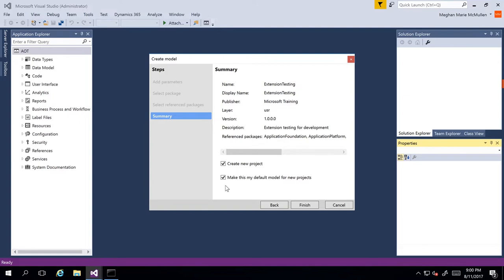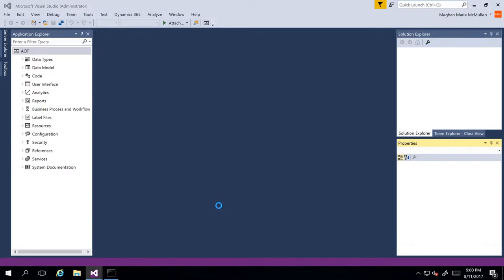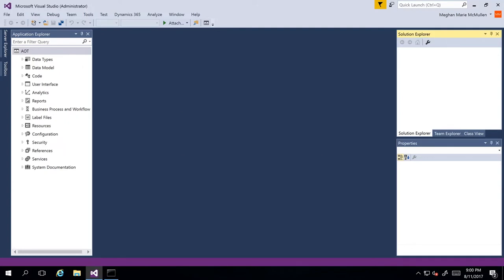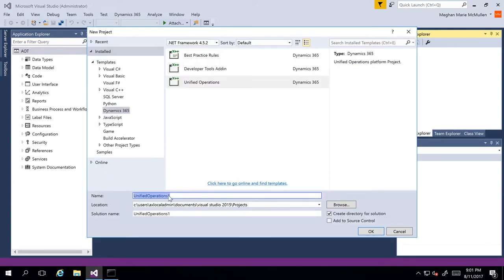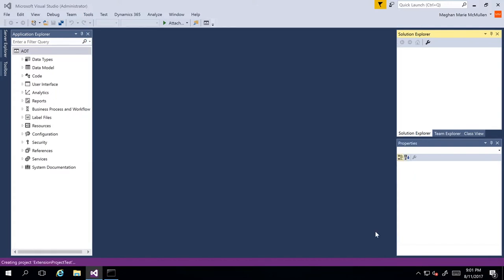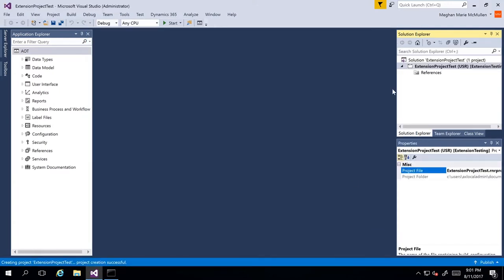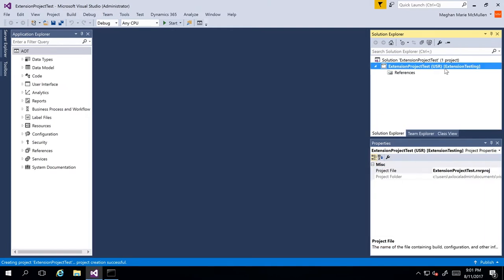We do want to create a new project. I'm not going to make this my default, but if I did want to, I could select 'Make this my default model for new projects', so any time I create a new project it is automatically going to be added to this Extension Testing model. I'll go ahead and click Finish, and then a box will display to create a new project. I'll call this one 'Extension Project Test' and click OK. A project will be created, and we can see on the right-hand side we have our Extension Testing model with the Extension Project Test project within this model.